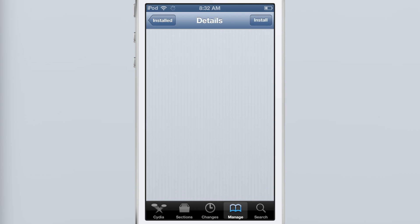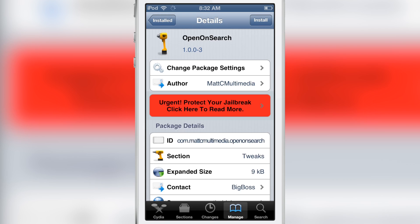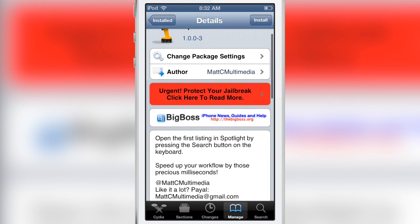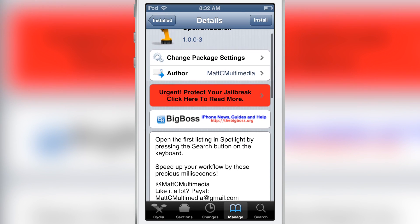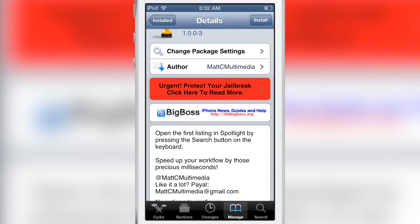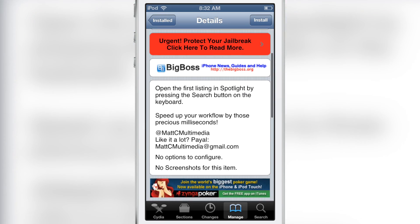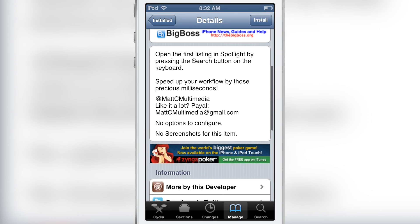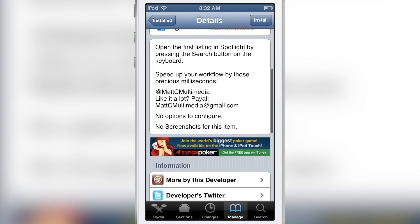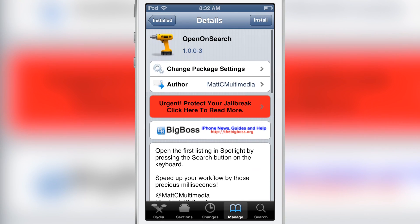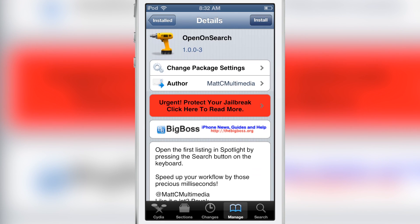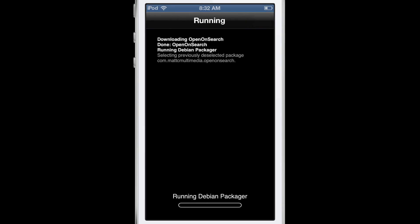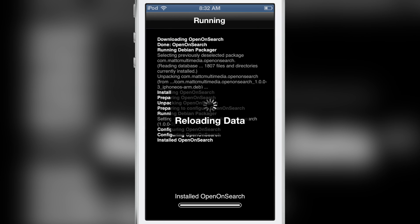It is called Open on Search. And Open on Search is a free jailbreak tweak available on Cydia's Big Boss Repo. And what it does is it opens the first listing in Spotlight by pressing the search button on the keyboard. There's no settings or options to configure.